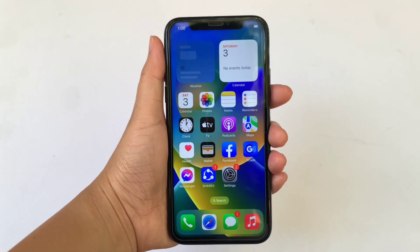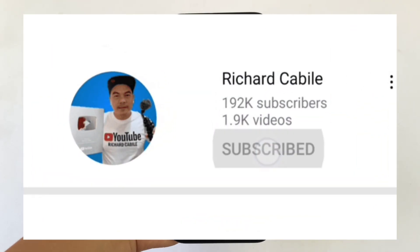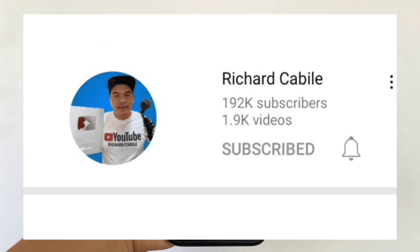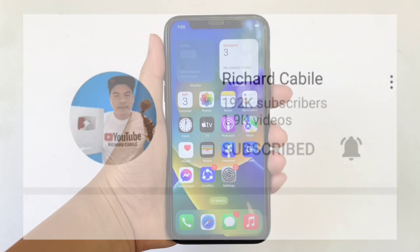But first, can you subscribe to this channel? Don't forget to hit the subscribe button and the bell to notify you for new updates. And let's start!